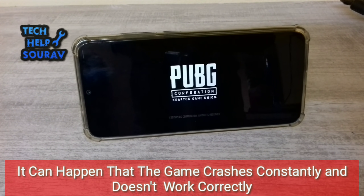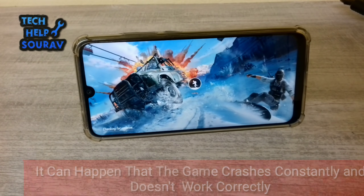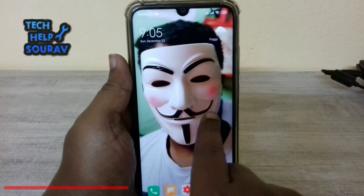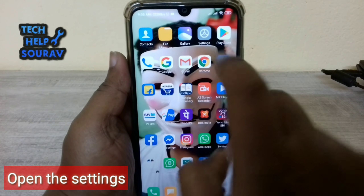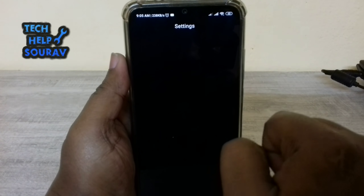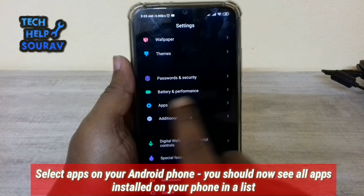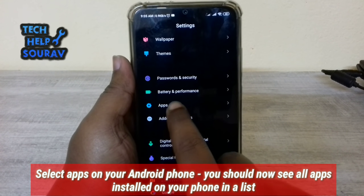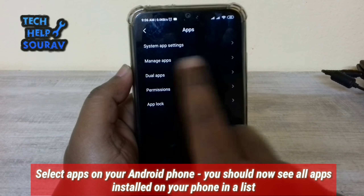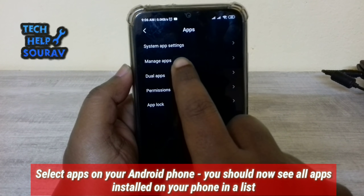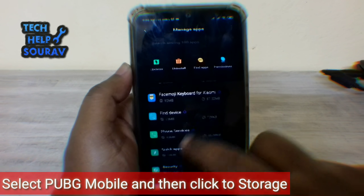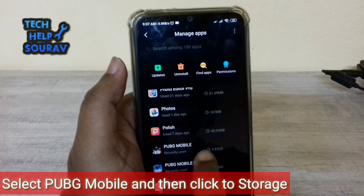Let's get started on how to fix this problem. First, open the Settings and select Apps on your Android smartphone. You should now see all apps installed on your smartphone in a list. Select PUBG Mobile, then click Storage.